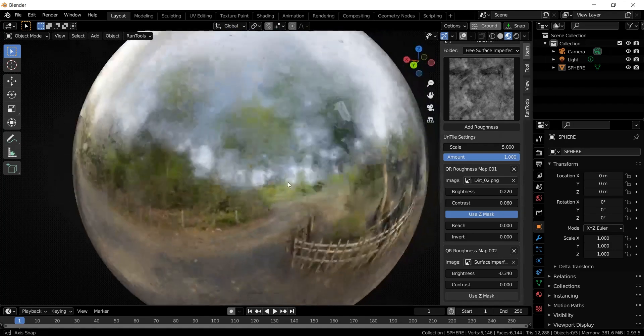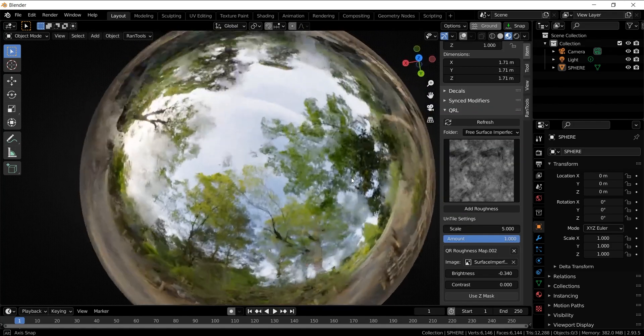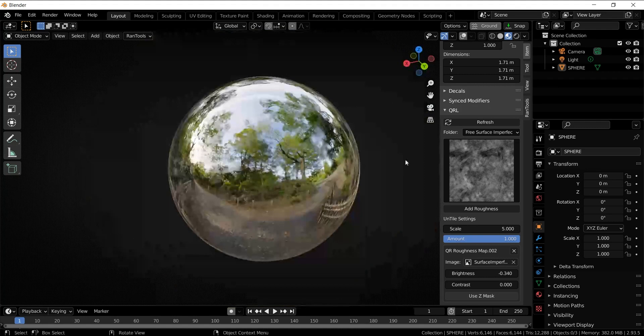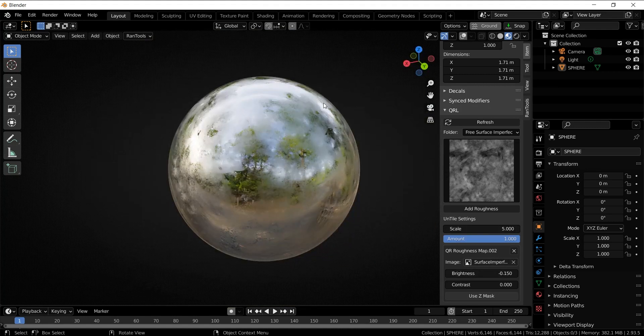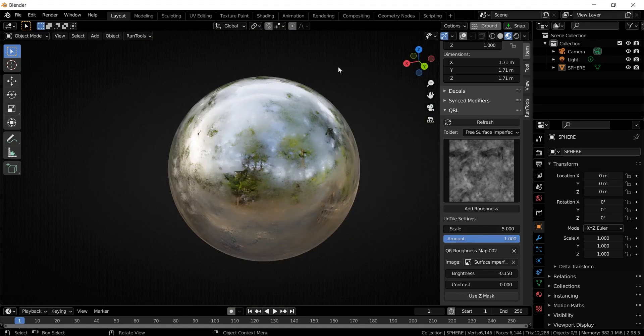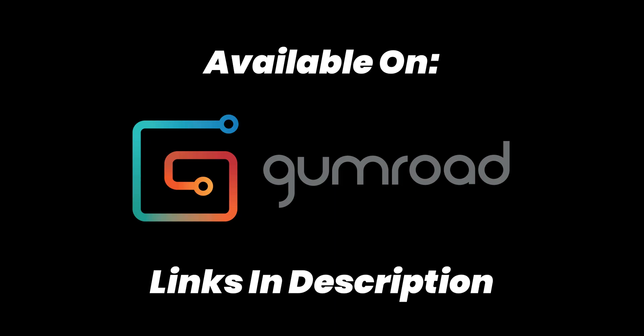So that is it for this video. The add-on is available for free on my Gumroad. The links as always are in the description below, so go check it out and I'll see you in the next video.